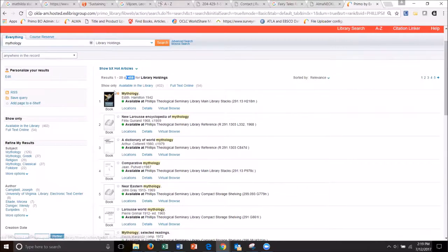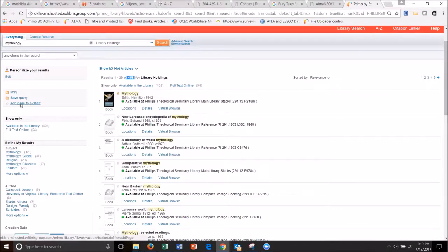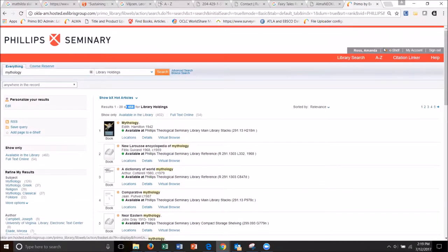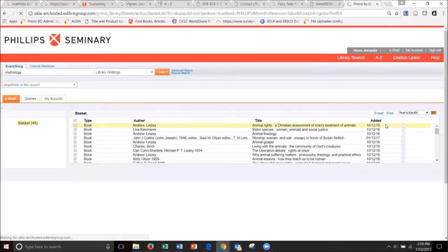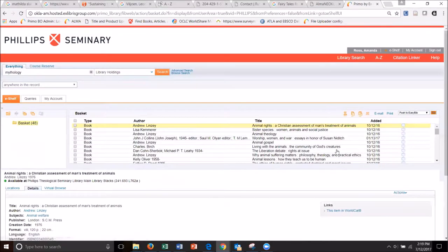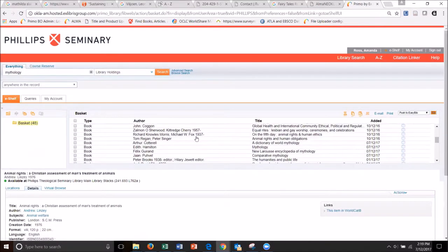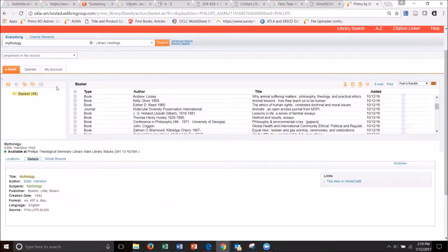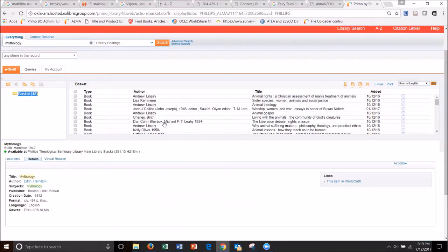So let's go check and see if this mythology by Edith Hamilton is now on my shelf. I'm going to go up to the right-hand corner eShelf and see if mythology is there. Yes, it is. So I have quite a few items in my basket.